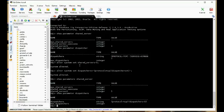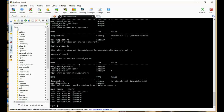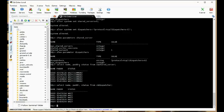Let's do some queries to prove this. Let's select name, status from v$shared_server — we can see there are five shared servers set up. Let's also select name, status from v$dispatcher — and there are five dispatchers set up as well.